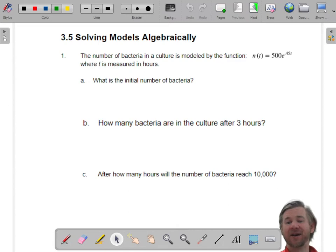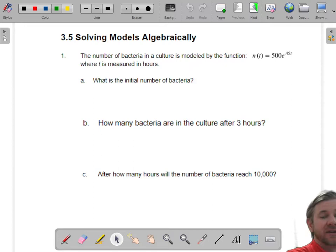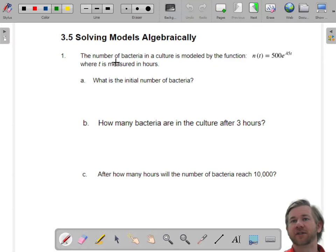Hello everyone. We've been solving logs, and now we're going to solve some logs with context — some word problems. These models are pretty fun. So if I give you a model, this one tells you how many bacteria are in the culture after a certain amount of hours.